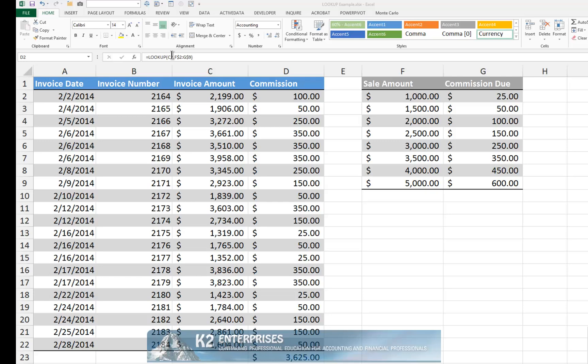Alternatively, you could simplify this process greatly by using some of the real power available with the LOOKUP function.